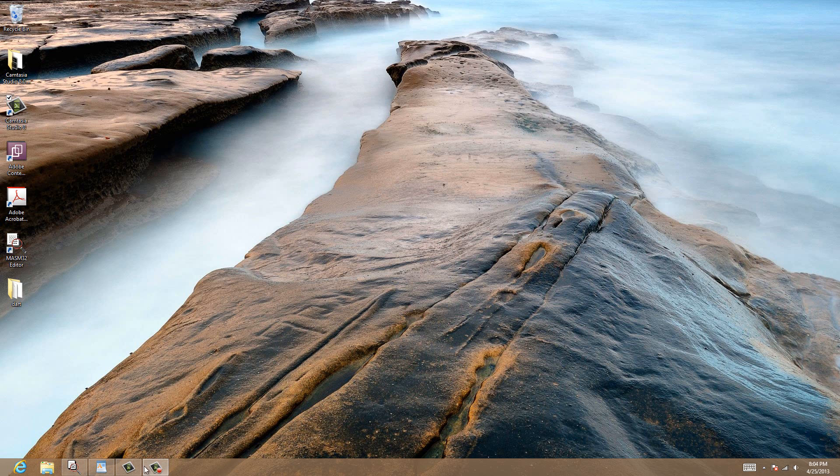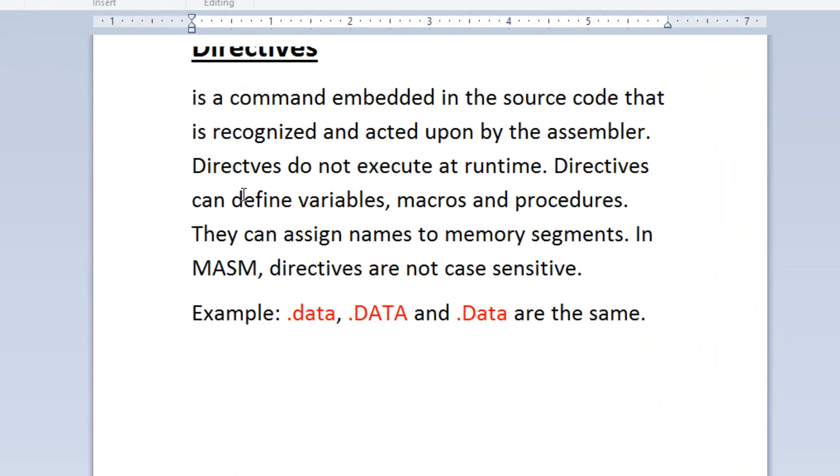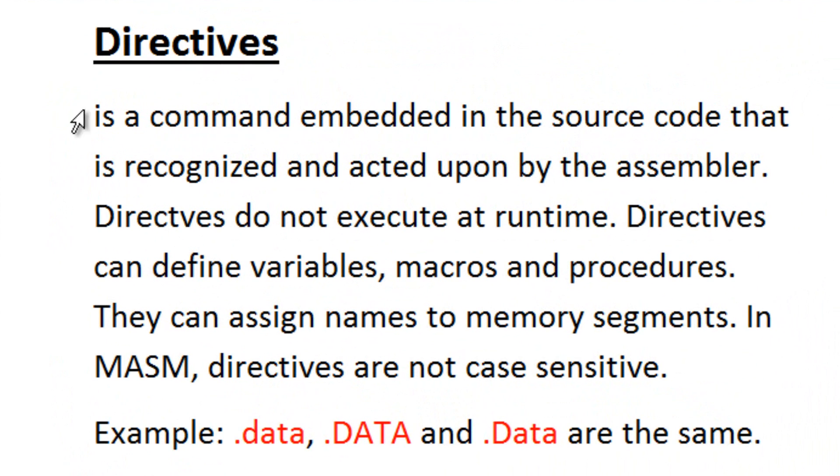Now what are directives? Well directives is a command embedded in a source code that is recognized and acted upon by the assembler.